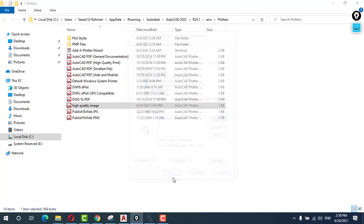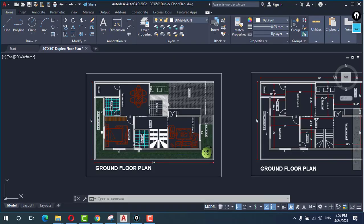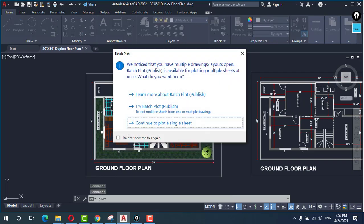Now come to AutoCAD. Control P, Control P for plotter.